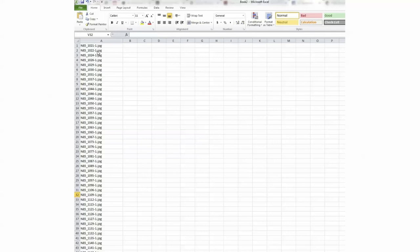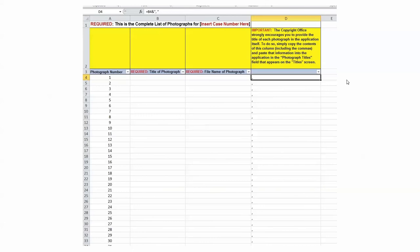You're going to need that list as part of your registration. Once you've got that list — it's a text file, just a list — you're going to import it into an Excel spreadsheet. You press Next a couple of times, get another pop-up, press Finish, and you end up with an Excel spreadsheet that has a long list of all the file names. You will then be copying and pasting your file names from your Excel spreadsheet into a spreadsheet that the Copyright Office requires, which can be downloaded from copyright.gov.